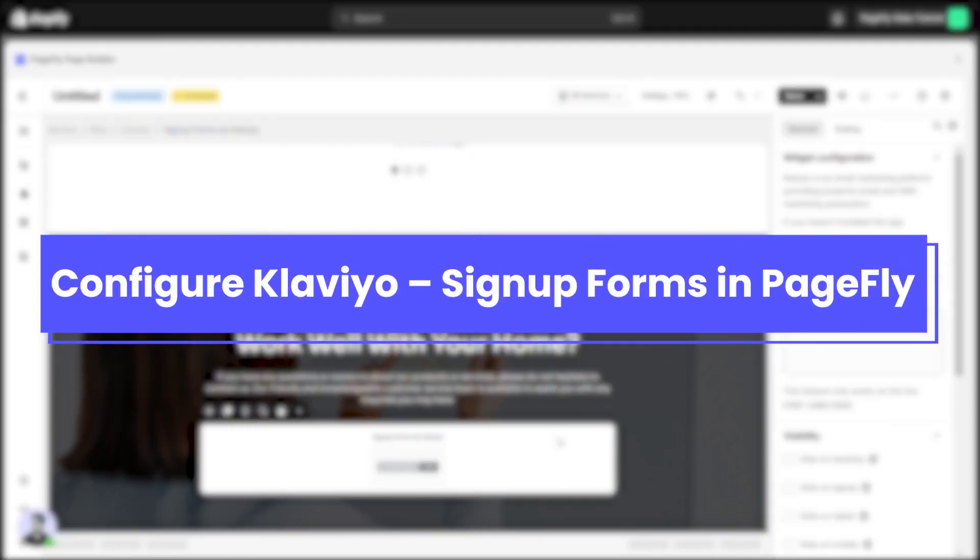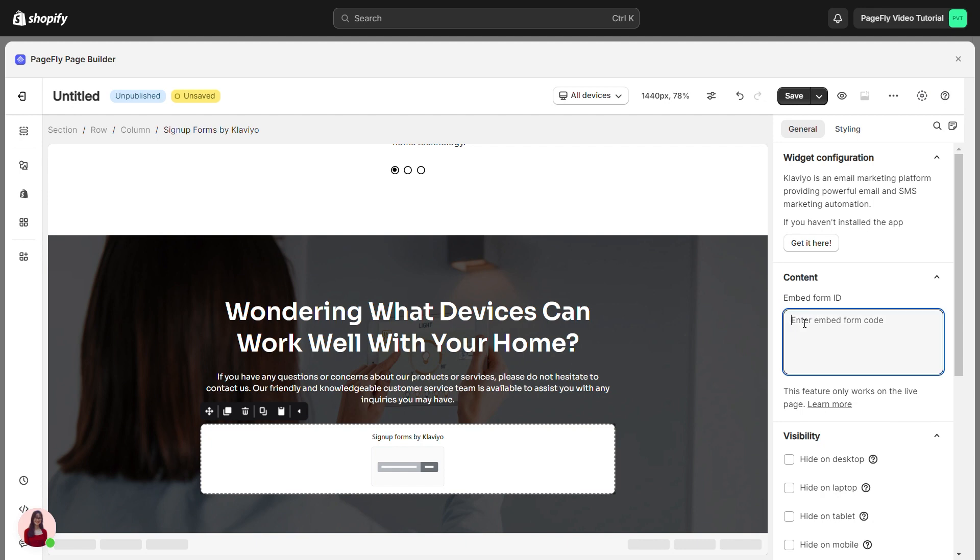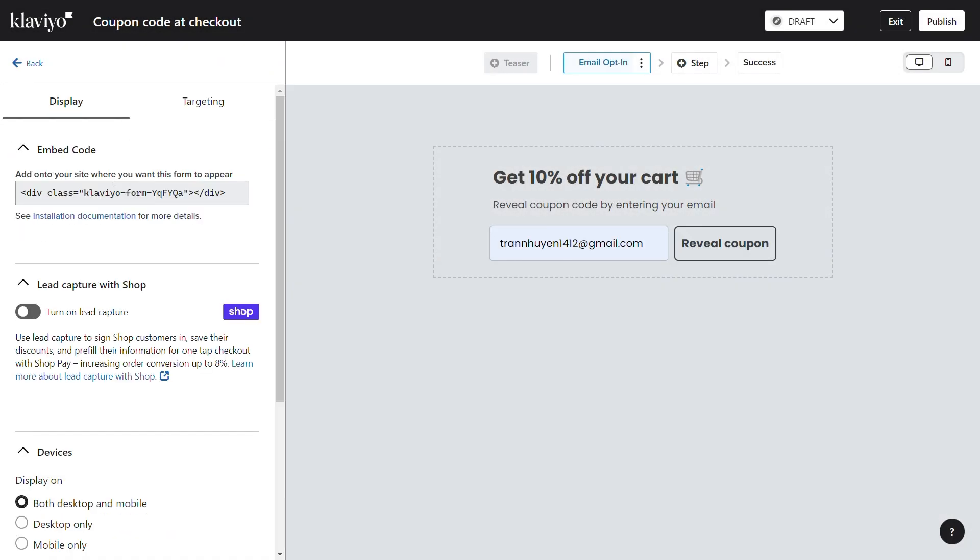After adding the element, you can configure this element in PageFly. From the General tab, there is a widget configuration giving you a short explanation of the Klaviyo app, its link to the app listing, and the box for Embed Form ID. Paste the ID that we copied before here.